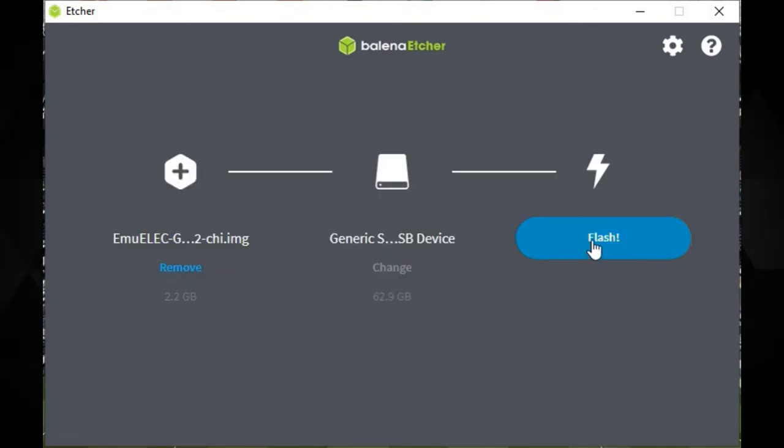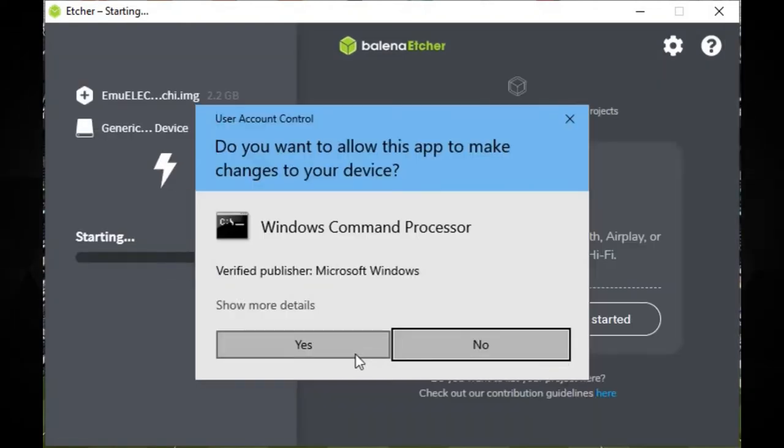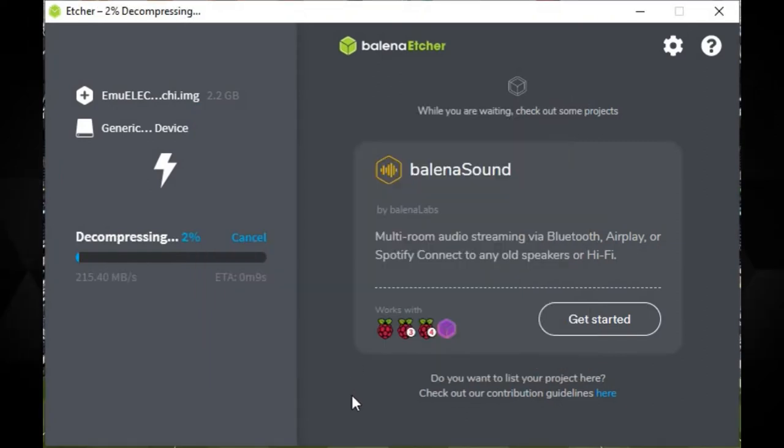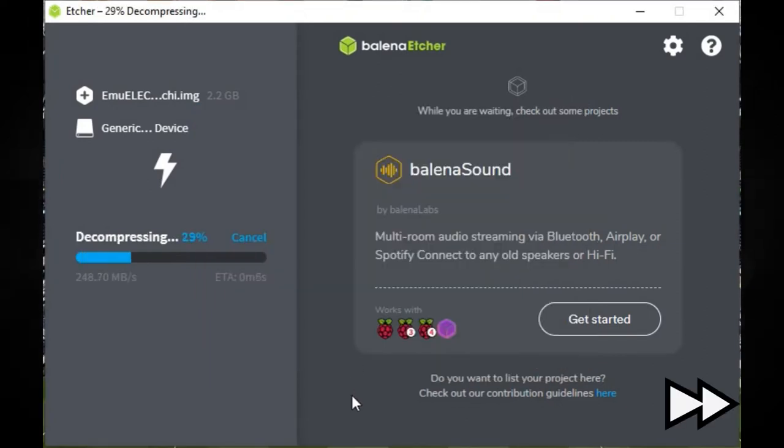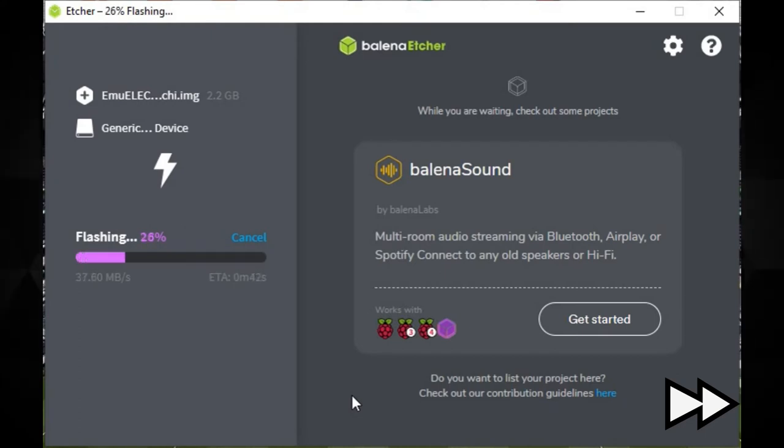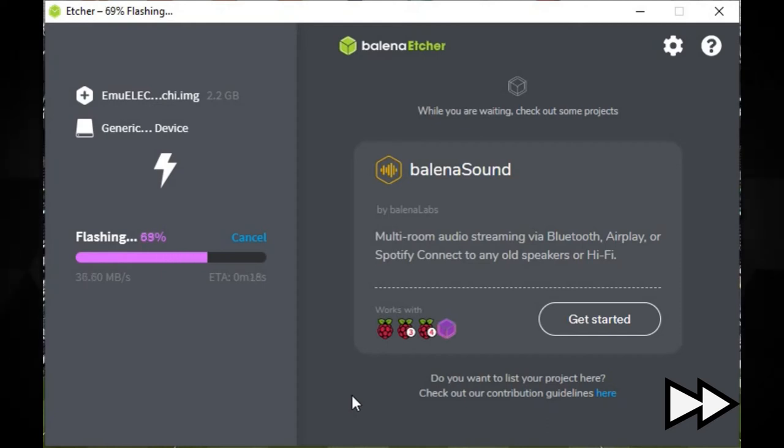You may receive a security prompt. Choose Yes to continue. Etcher will now decompress the image file and write it to your micro SD card. This should not take too long, just a few minutes depending on the speed of your micro SD card.